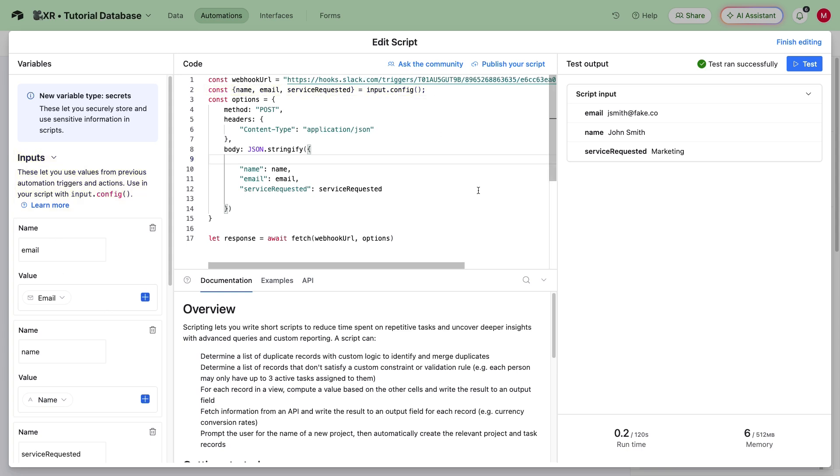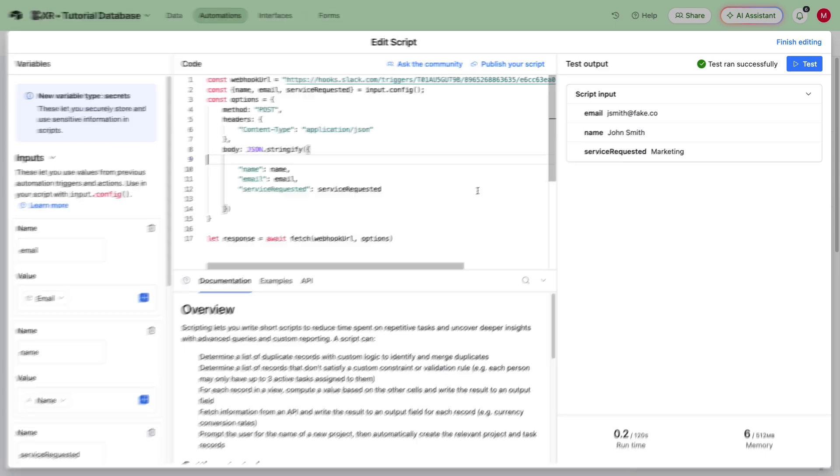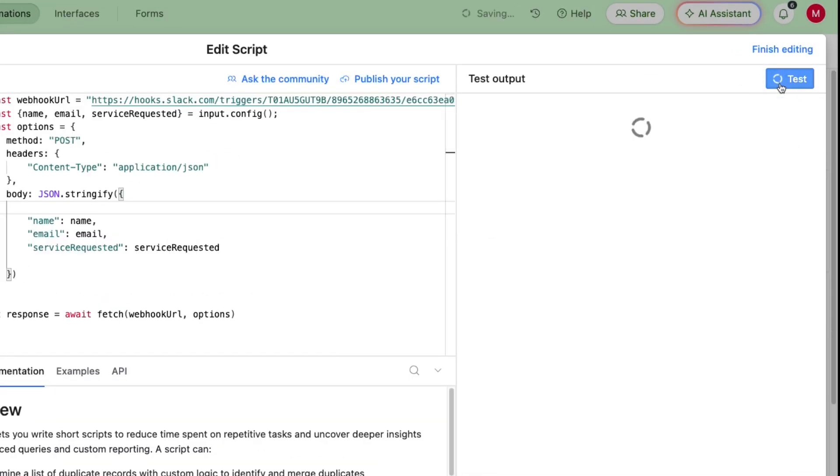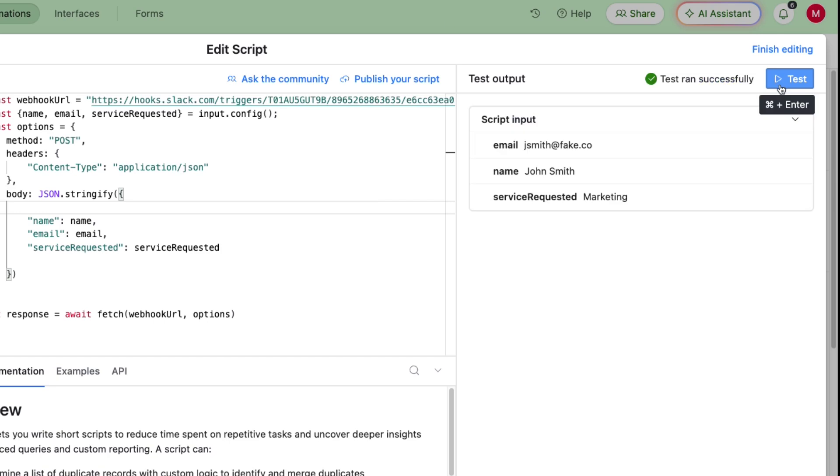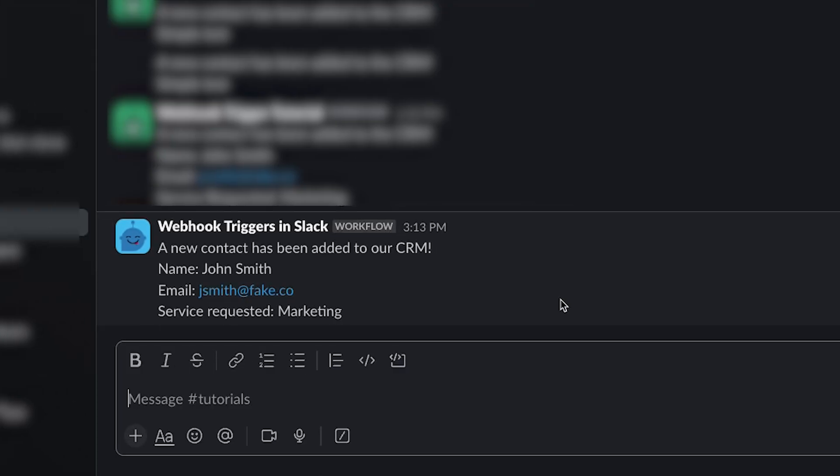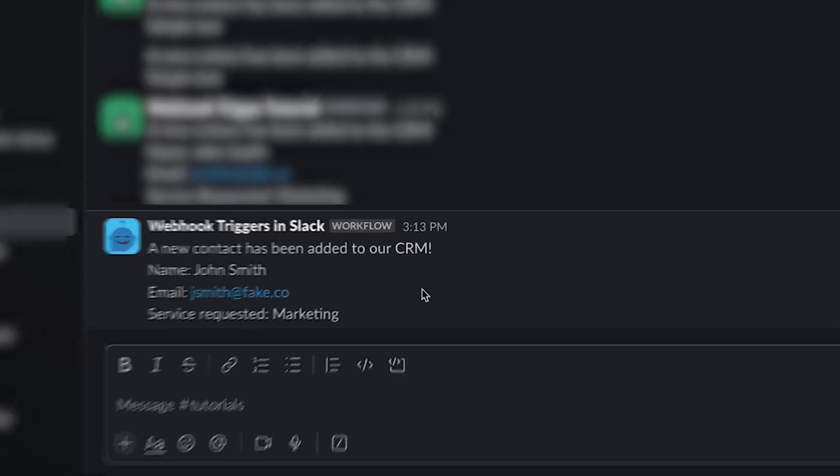Once your request is configured, give it a test. Airtable makes that easy with this test button right here. We can see a console message in Airtable confirming the script ran. And instantly in Slack, there's a new message sent to the correct channel with all of our variables included. Awesome! This webhook-triggered automation is all set.